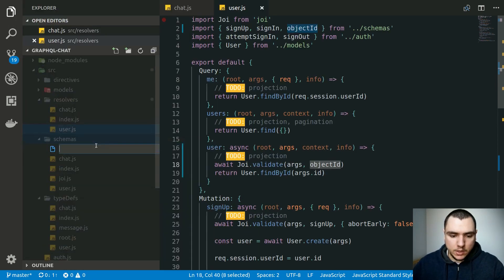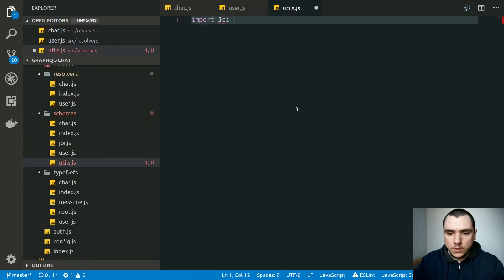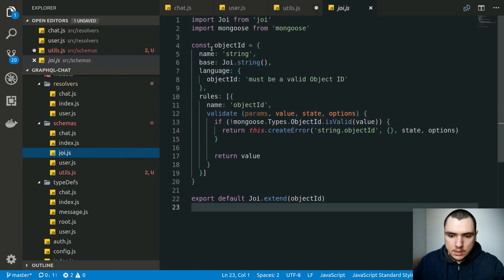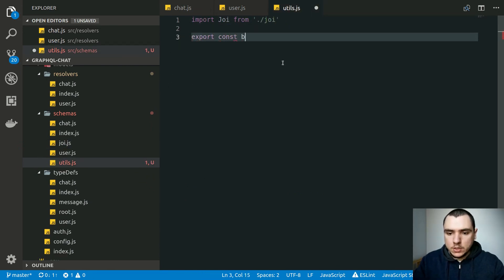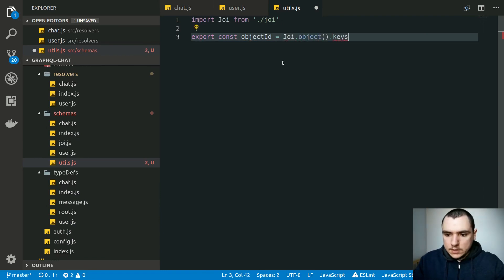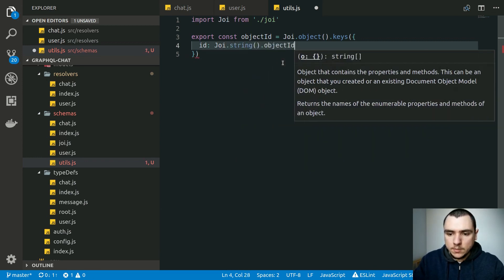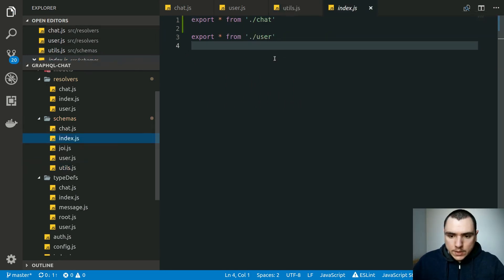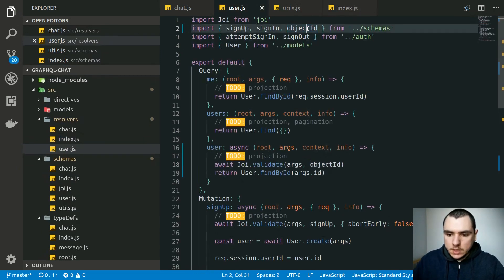So we're going to make the objectId schema generic. Let's go back to schemas and create a new file called utils.js. In here we're going to import Joi from the same directory to get access to the objectId custom validator we've created. So let's export a const of objectId — this will be Joi.object with a single key of id, which will be Joi.string.objectId, and we'll give it the label 'object id'. With that, if we go back to index we need to export everything from utils, and now we should be able to import it from schemas.